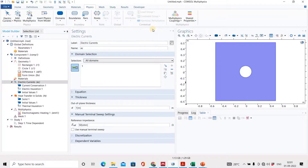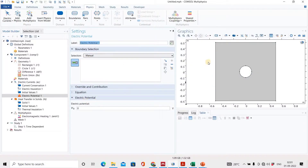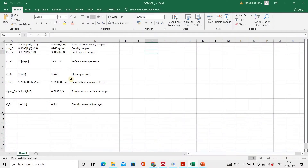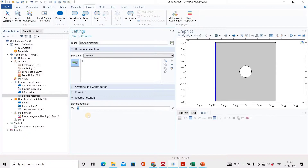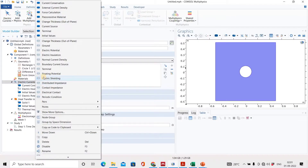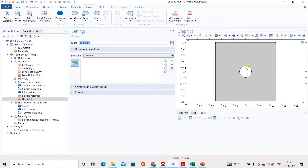We will apply the voltage. You can see the electrical potential option — select this boundary for electrical potential and set the value. Next will be the ground. I have selected the ground boundary from the physics menu and assigned it as ground.